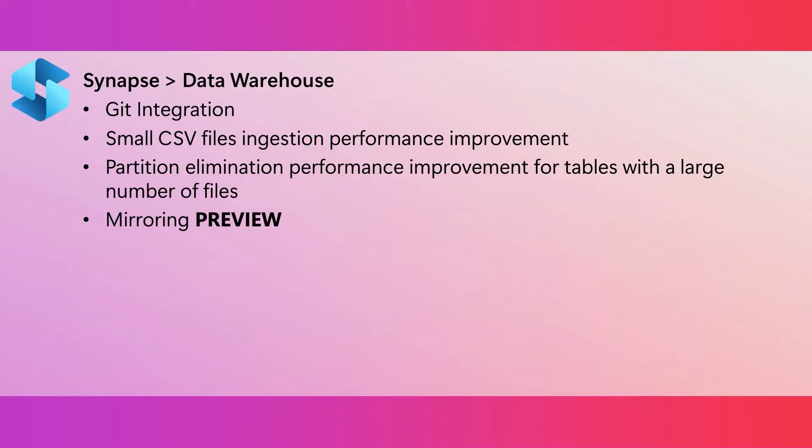The copy into statement is used to import data. And this month, we've made additional enhancements so that it is faster at loading lots of small CSV files.